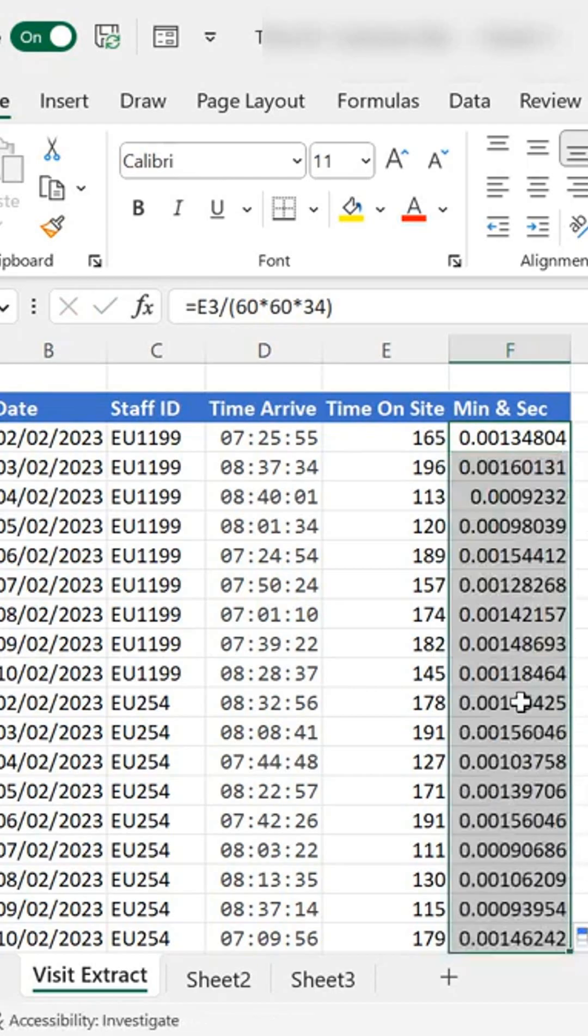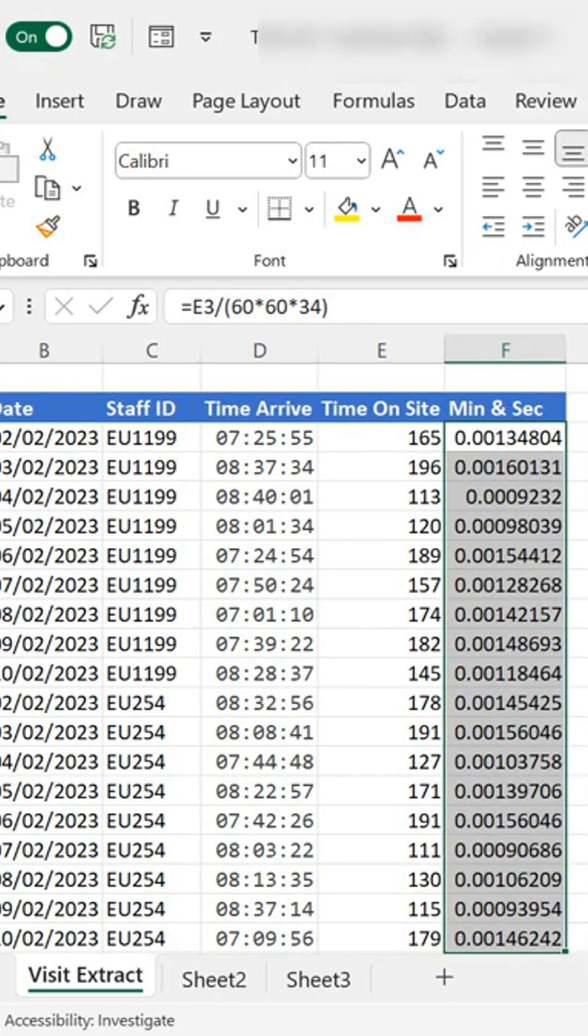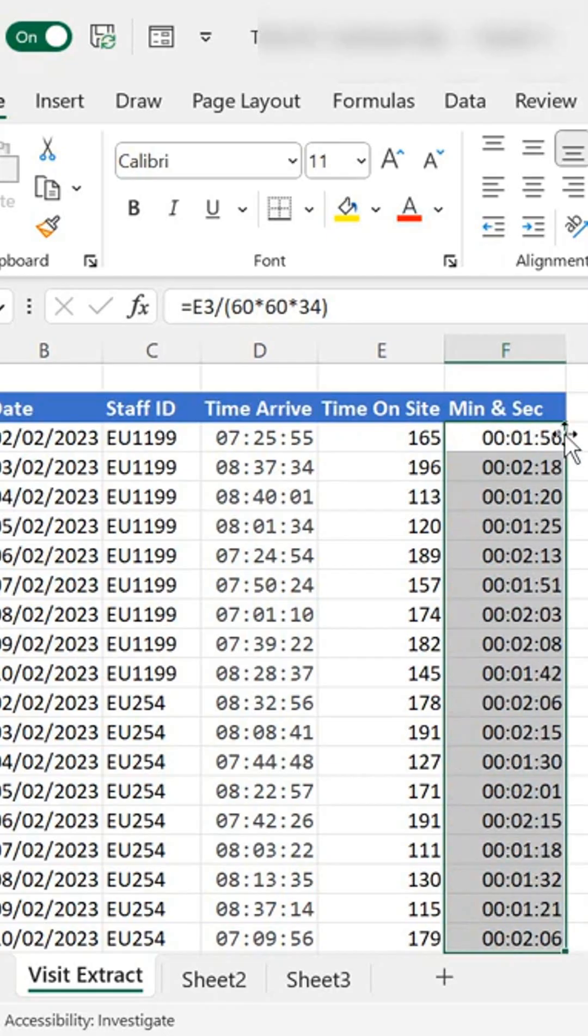Let's just double click and fill that in. We don't want to deal with the decimal, let's just go ahead and format that as time.